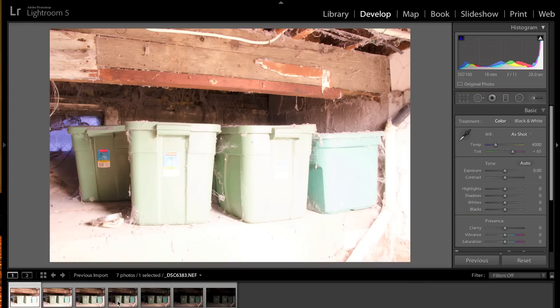Hey guys, this is Anthony Morganti from AnthonyMorganti.com, and this is episode 20 of Learn Lightroom 5. In this episode, we're going to create an HDR image using Lightroom and Photoshop.